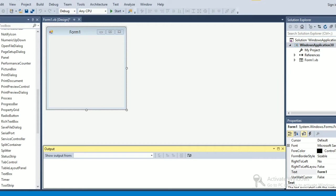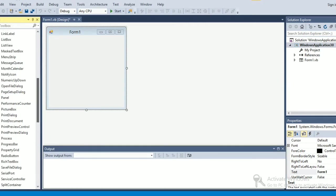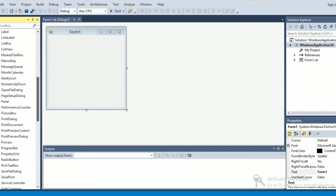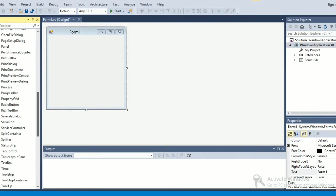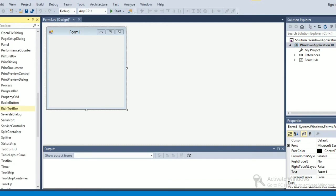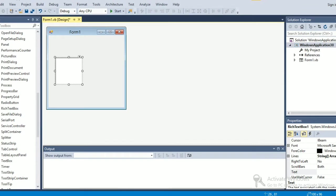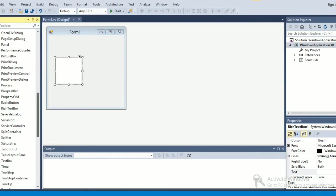Hello guys, in this video I'm going to show you how to open a text file in VB.NET. So first of all what I'm going to do is take a rich text box and then open file dialog.